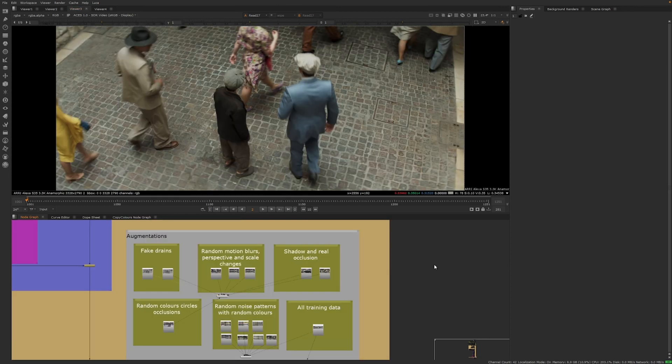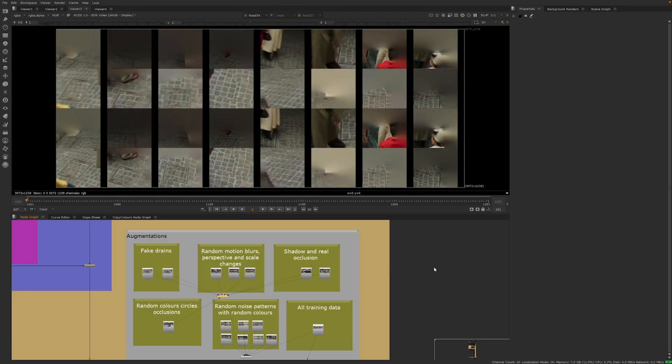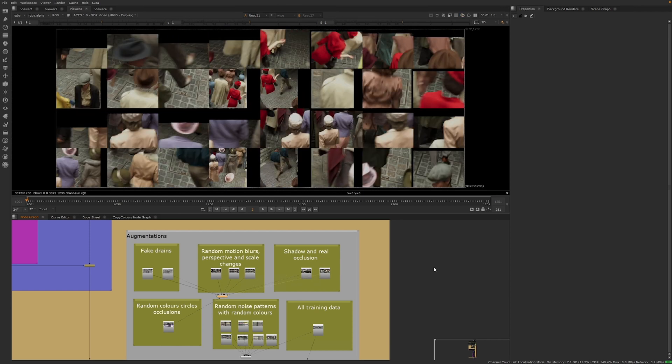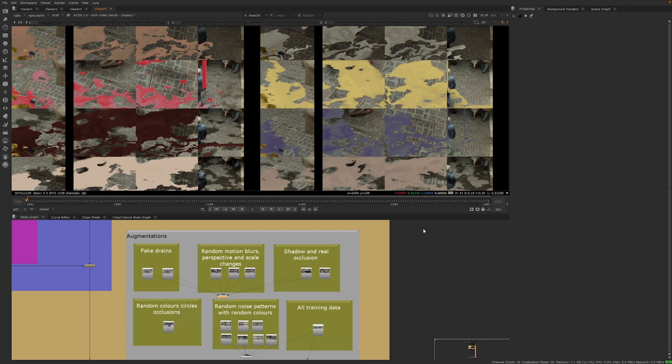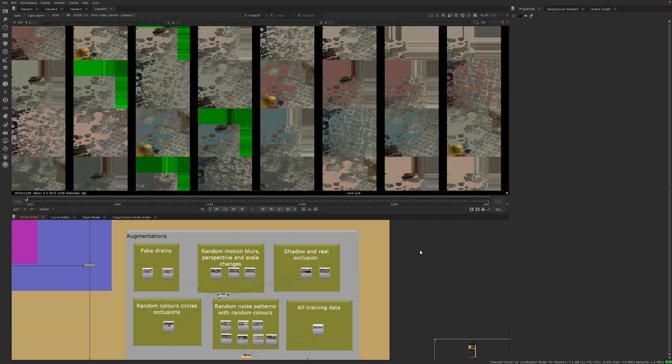A creative solution emerged. Simulate the occlusions by generating random patterns with random colors. Thousands of images were created using noise and grid-like patterns that conceptually represent the problem, even if they didn't resemble the actual content of the shots.